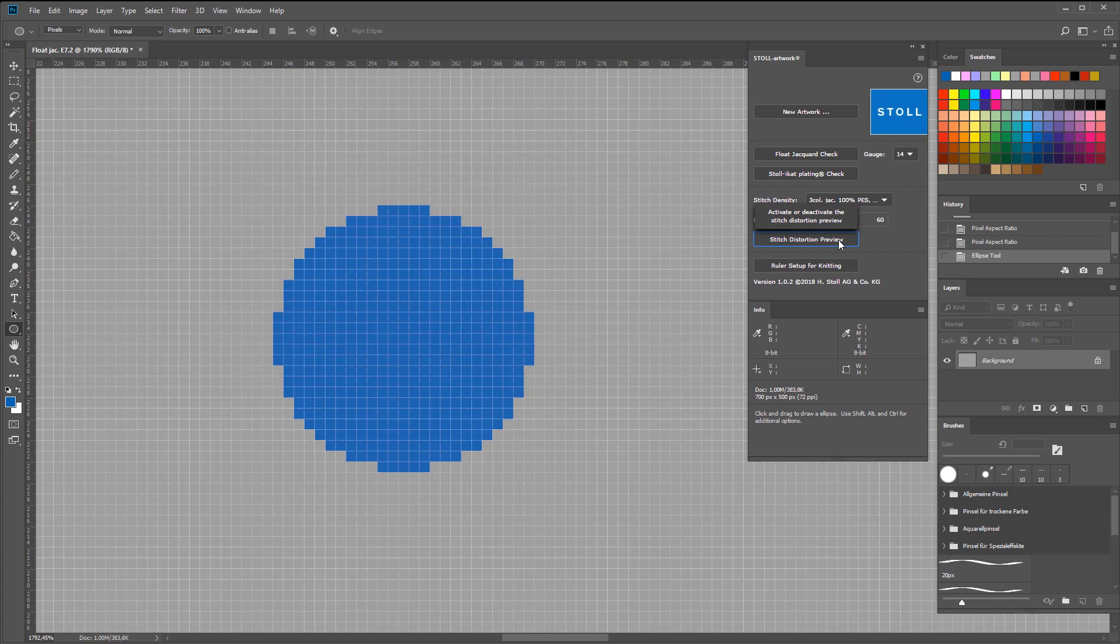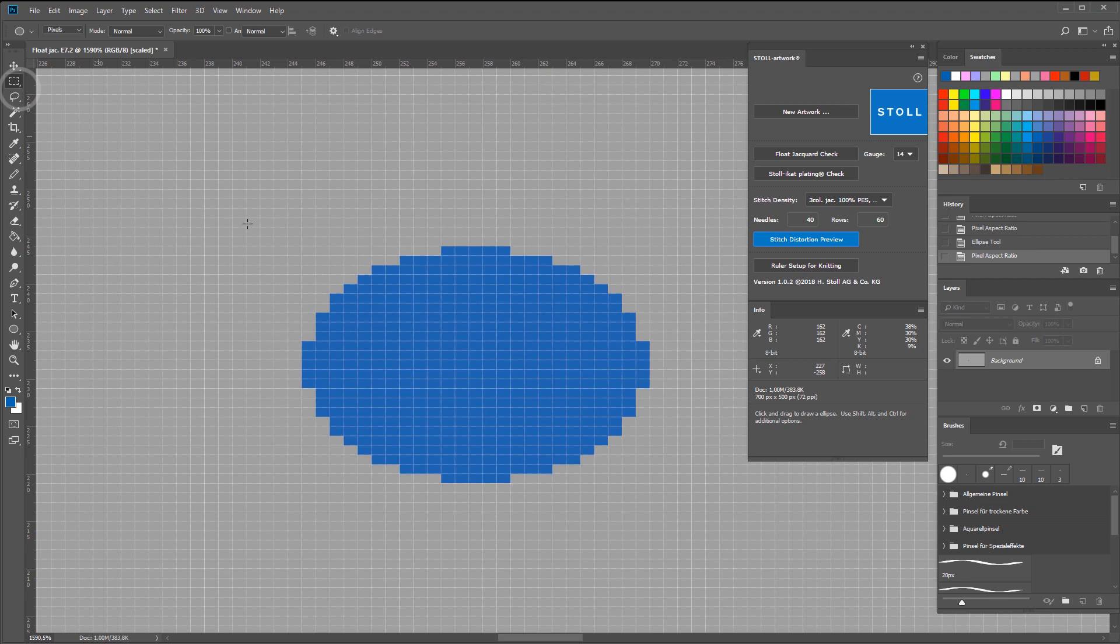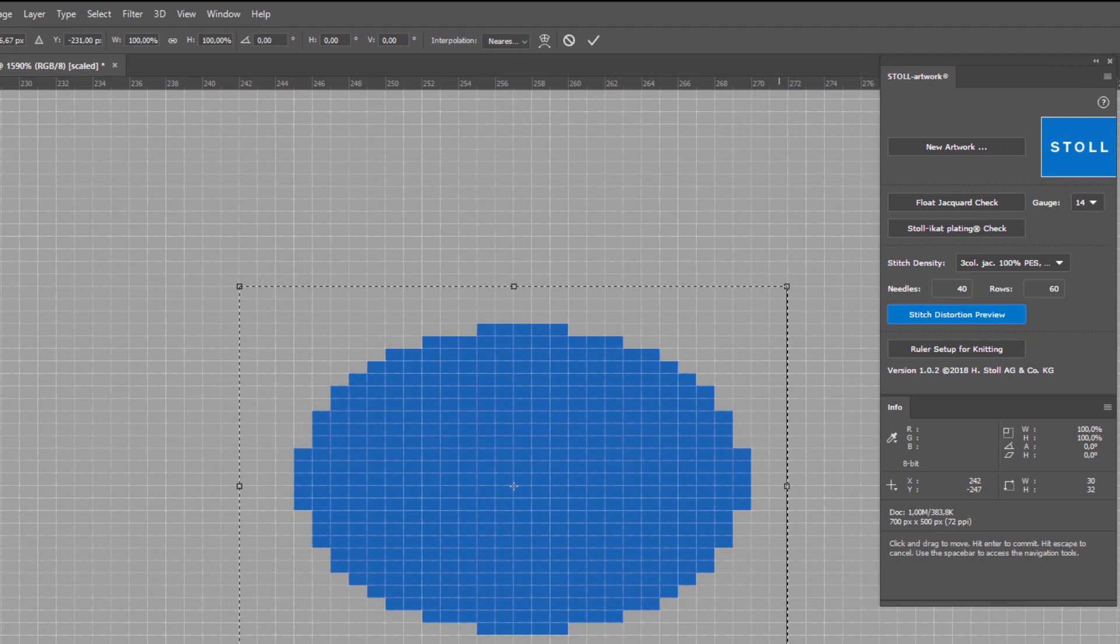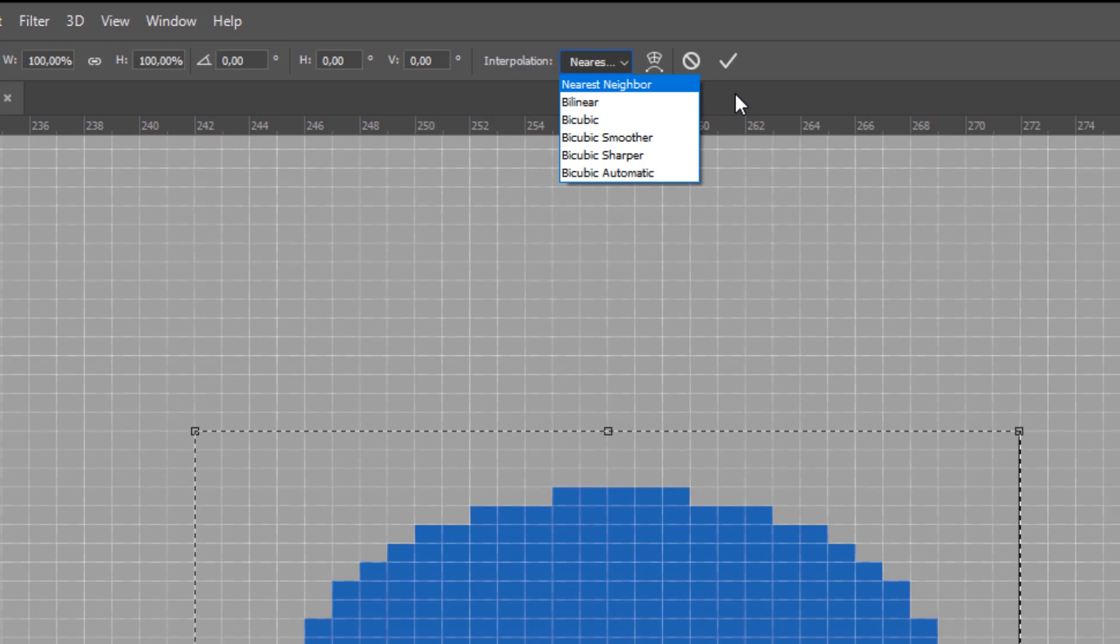You can use the transformations tool, but it's important to select nearest neighbor. Now, you can pull the graphic until it's a right circle again.